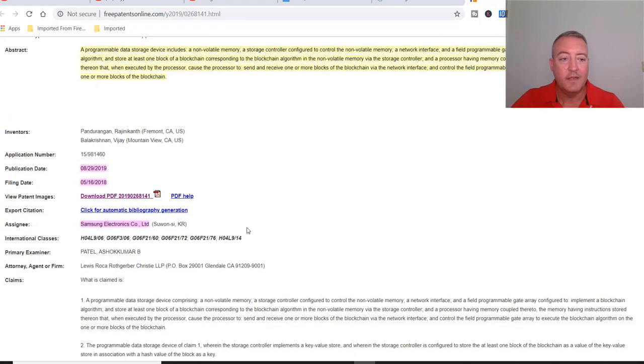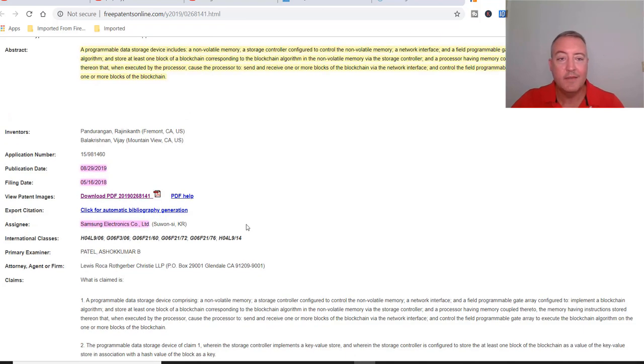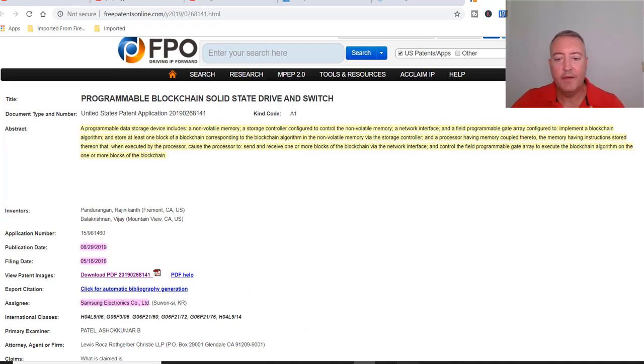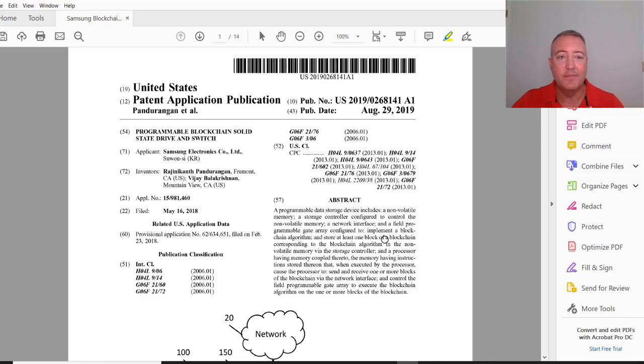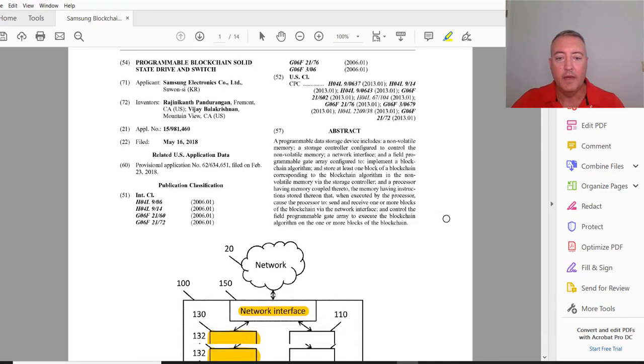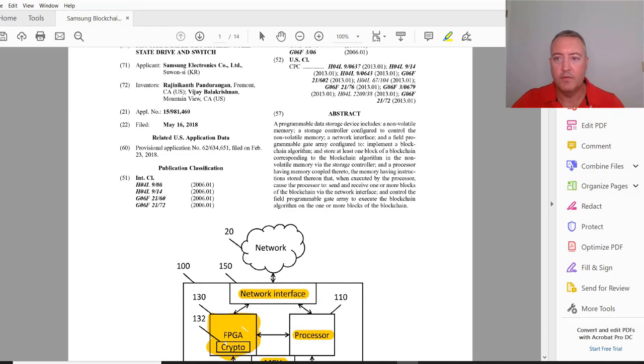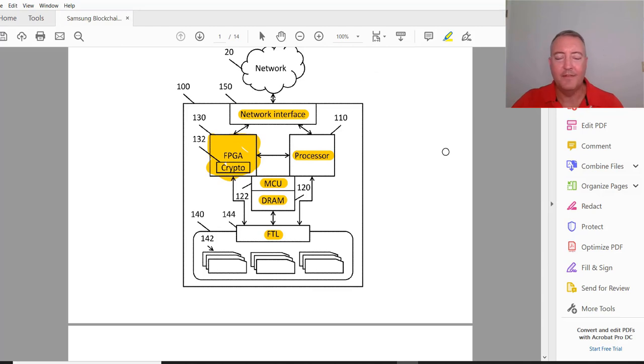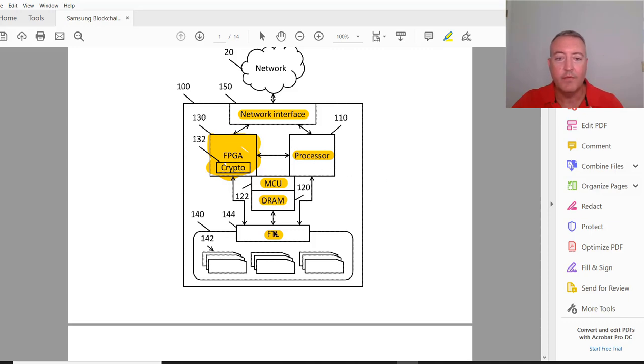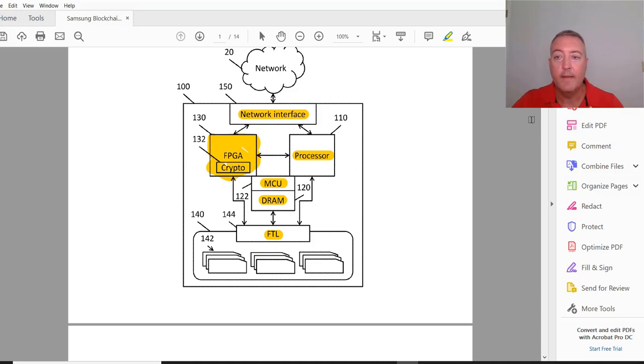I just wanted to scroll down a little bit. There's no actual pictures of this thing yet that I could find, but this is a basic schematic. Network interface device, basically where it connects out to the real world. The FPGA crypto right here, of course your processor MCU, RAM, and FTL which is going to be basically your hard drive on there. So it looks like this is going to be an all-in-one type of unit where you can have an FPGA, you can reprogram it to mine various different cryptocurrencies.